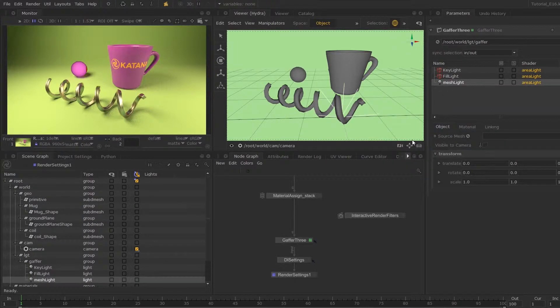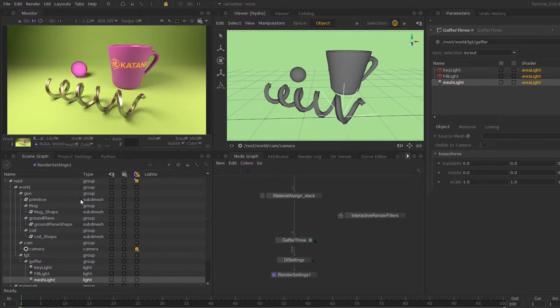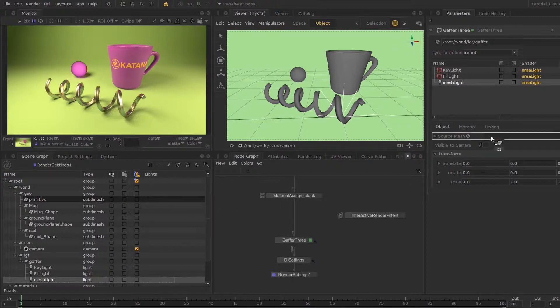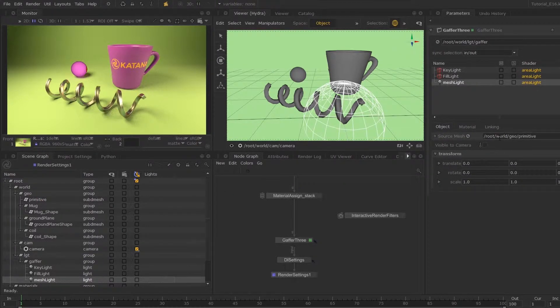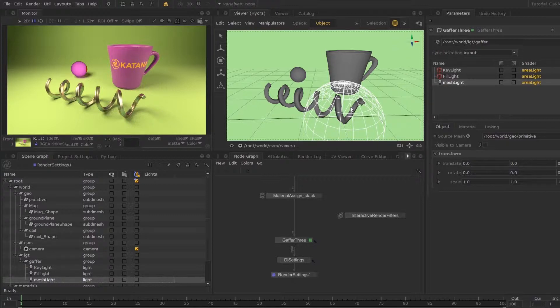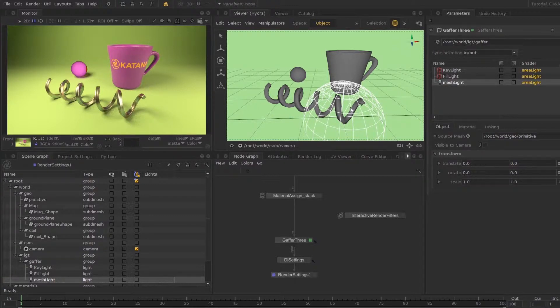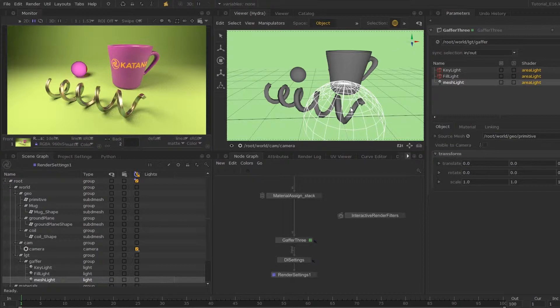For mesh lights, you can middle mouse button drag your geometry path onto the source mesh parameter. You can see the transform attributes are not being transferred over to the mesh light, so what we want to do is copy over the transform attributes.